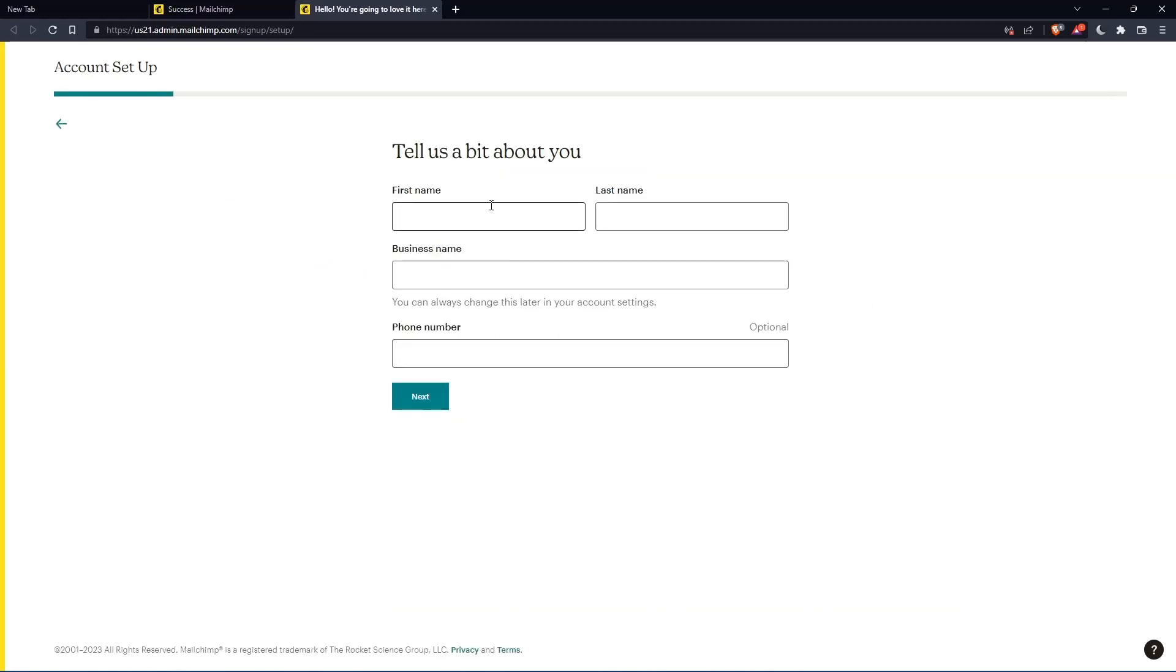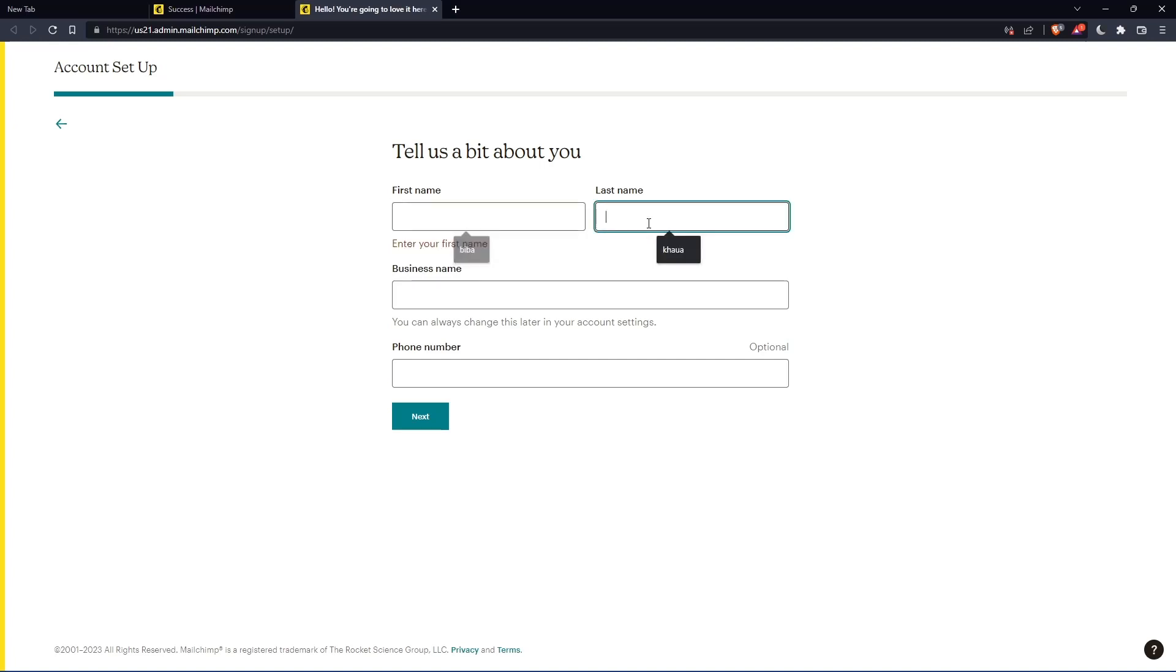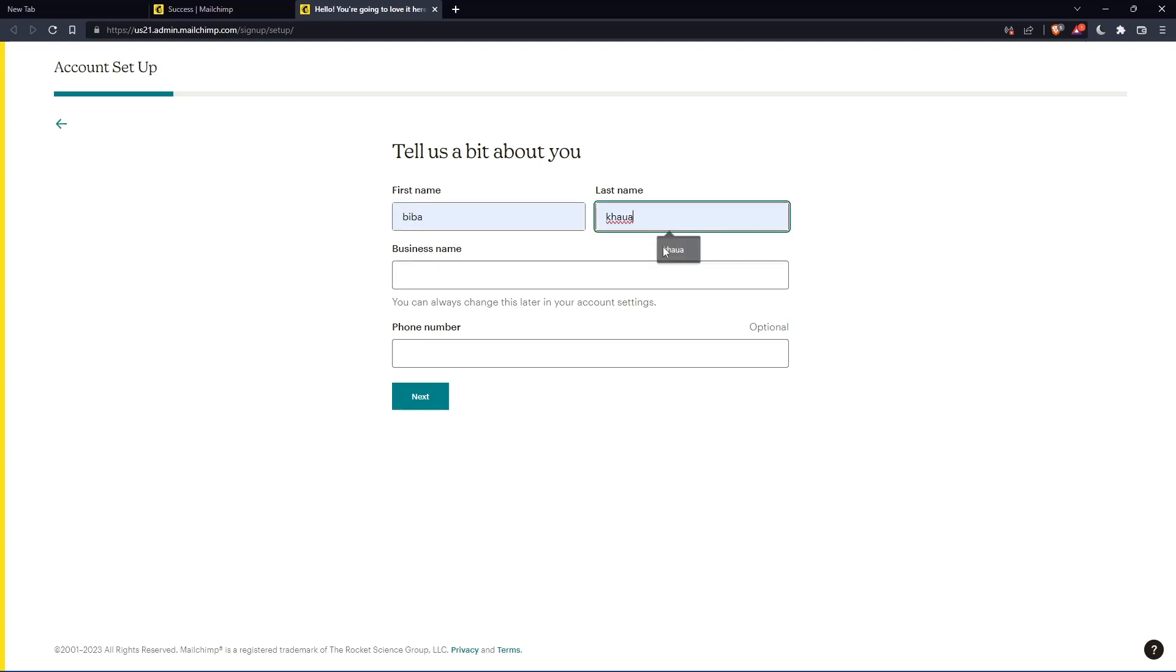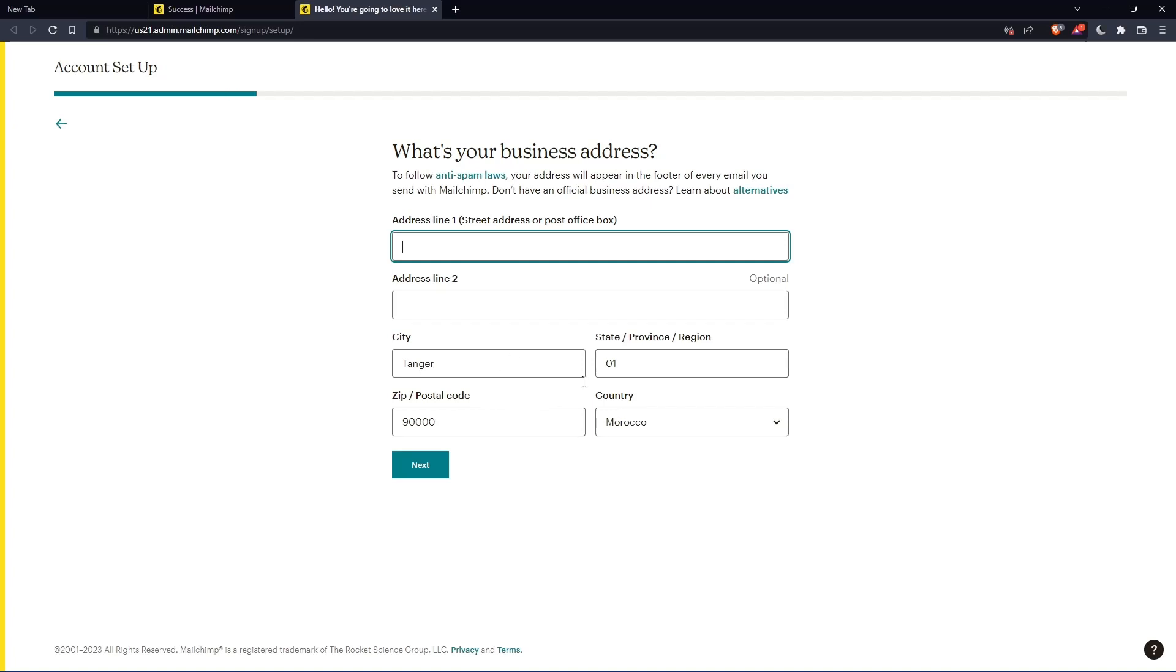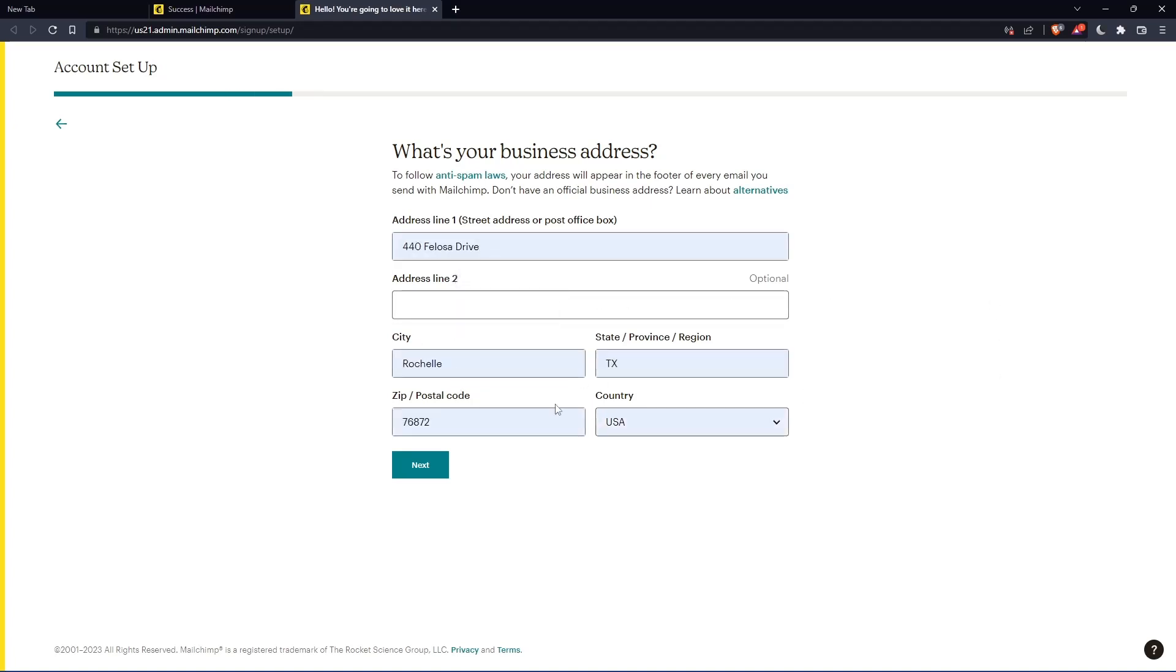Here you'll have to enter your first name, last name. So let's just enter those and click on next. The phone number is optional. And here you'll have to enter your address and so on. So let's just enter those. Click on next.